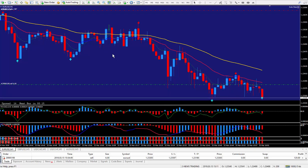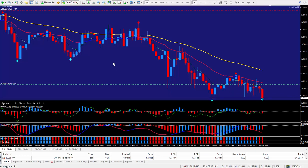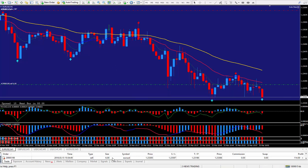Hi traders, this is Forex Nelson. I'm back with another trade. This time I sold the Euro dollar, six lots.